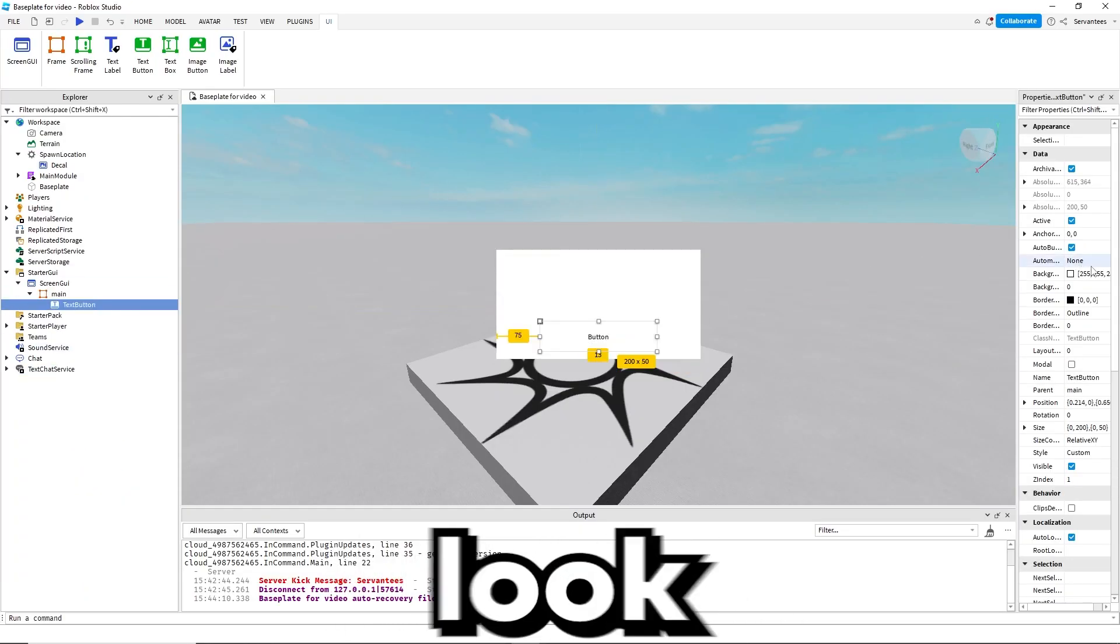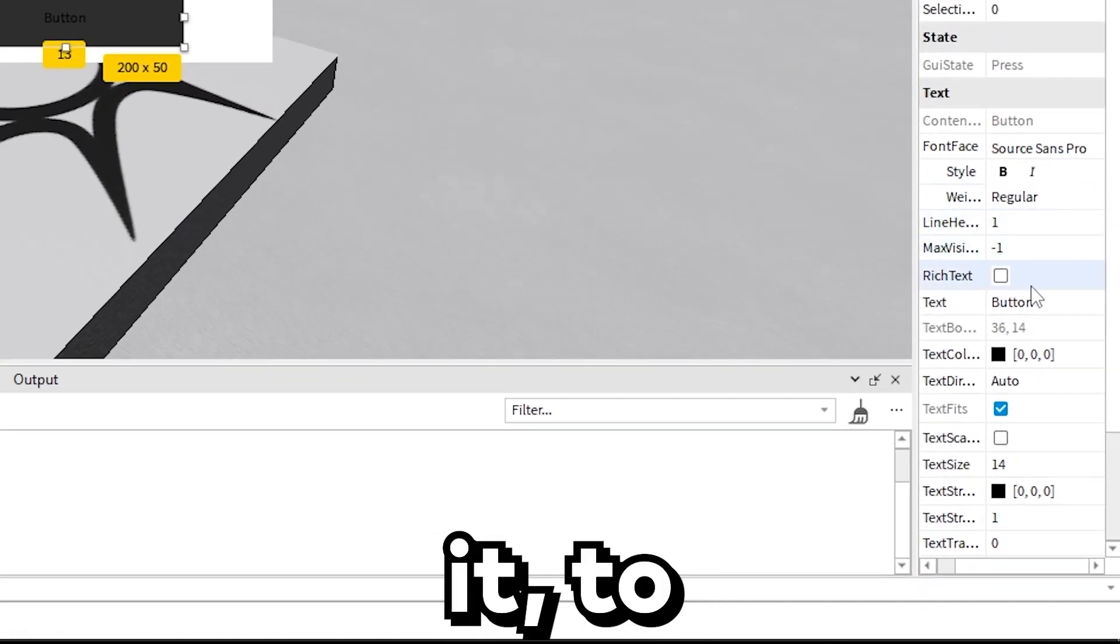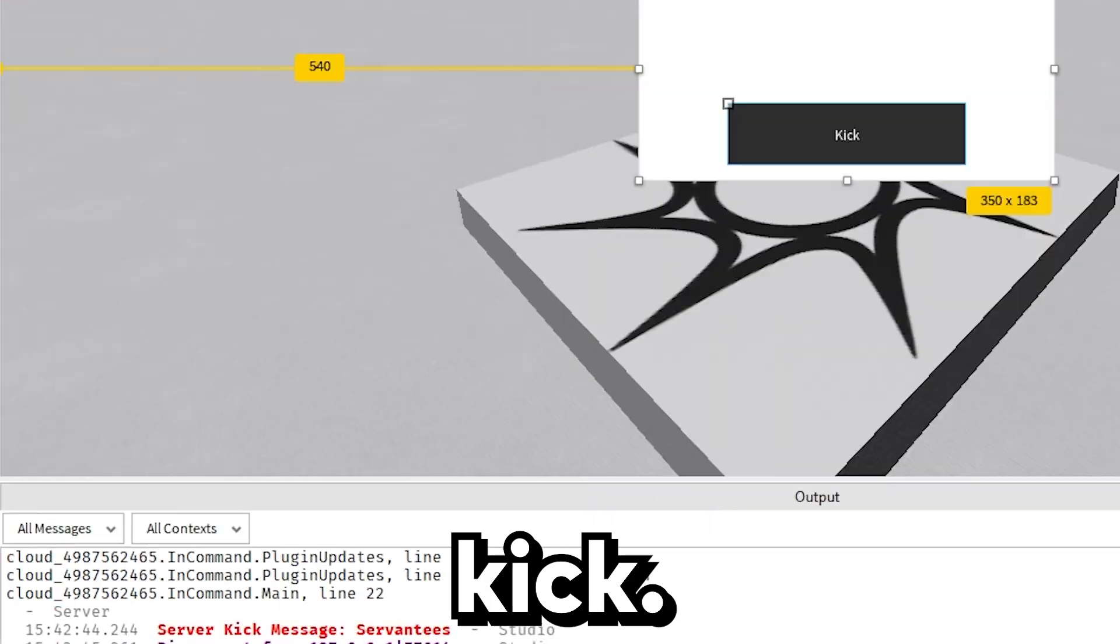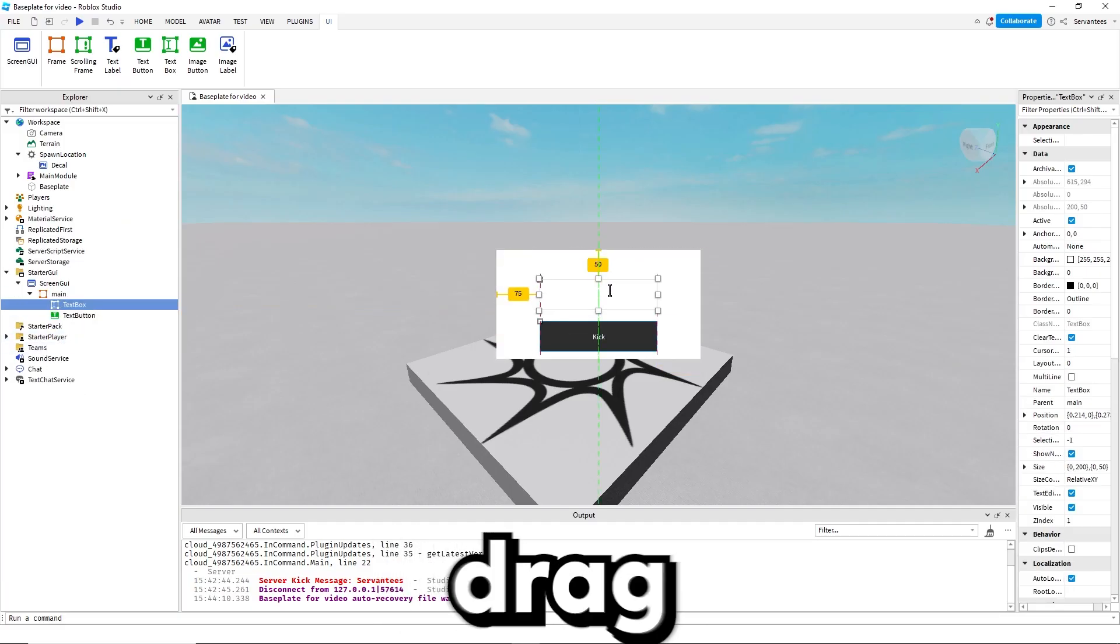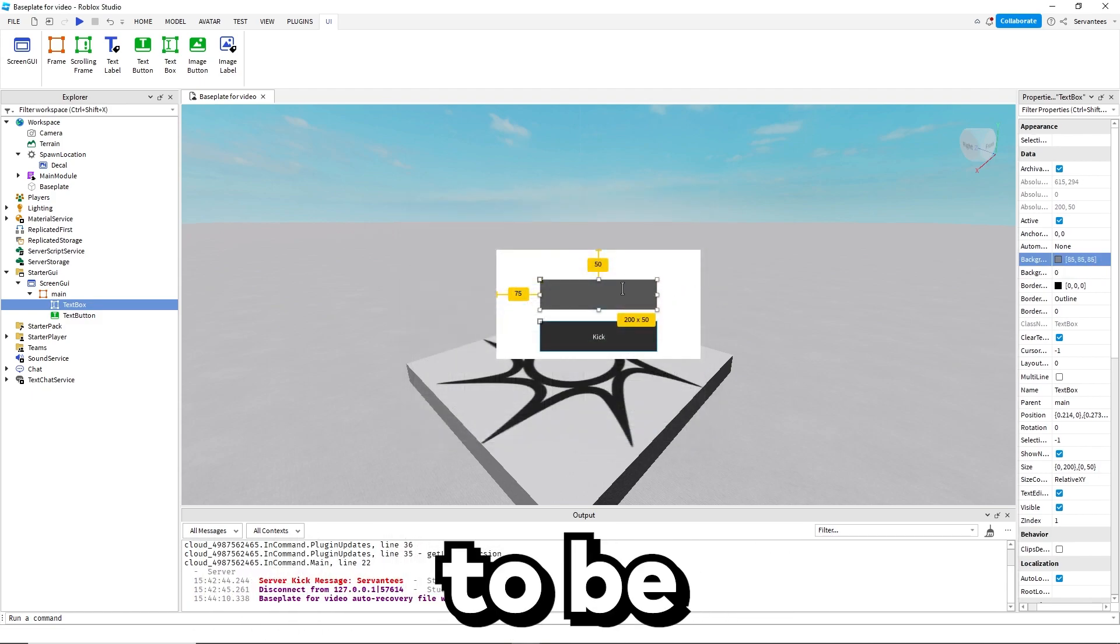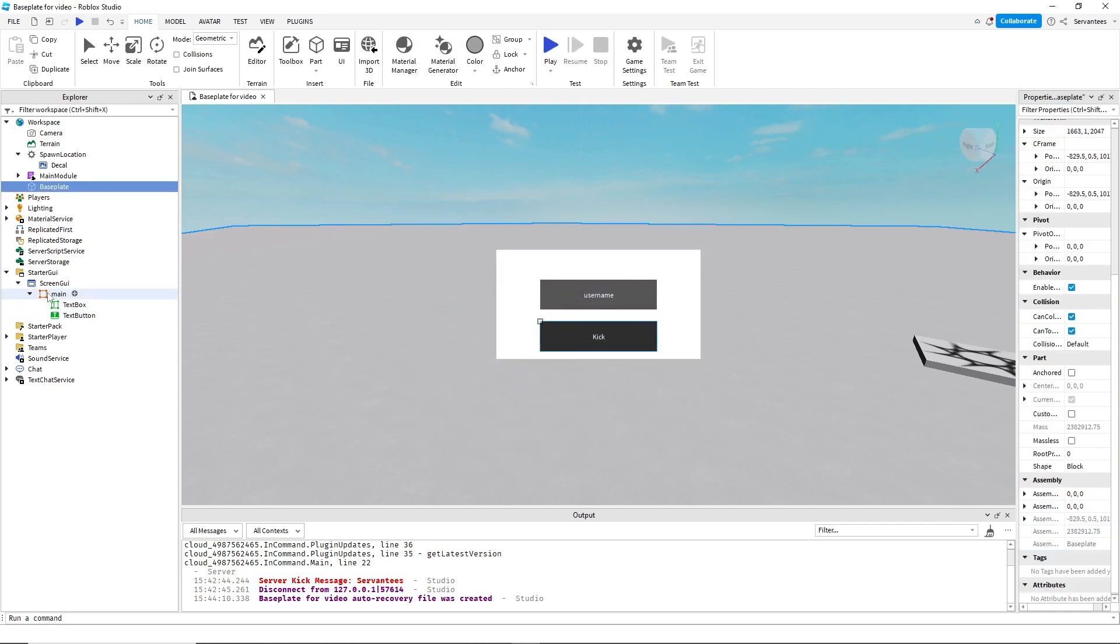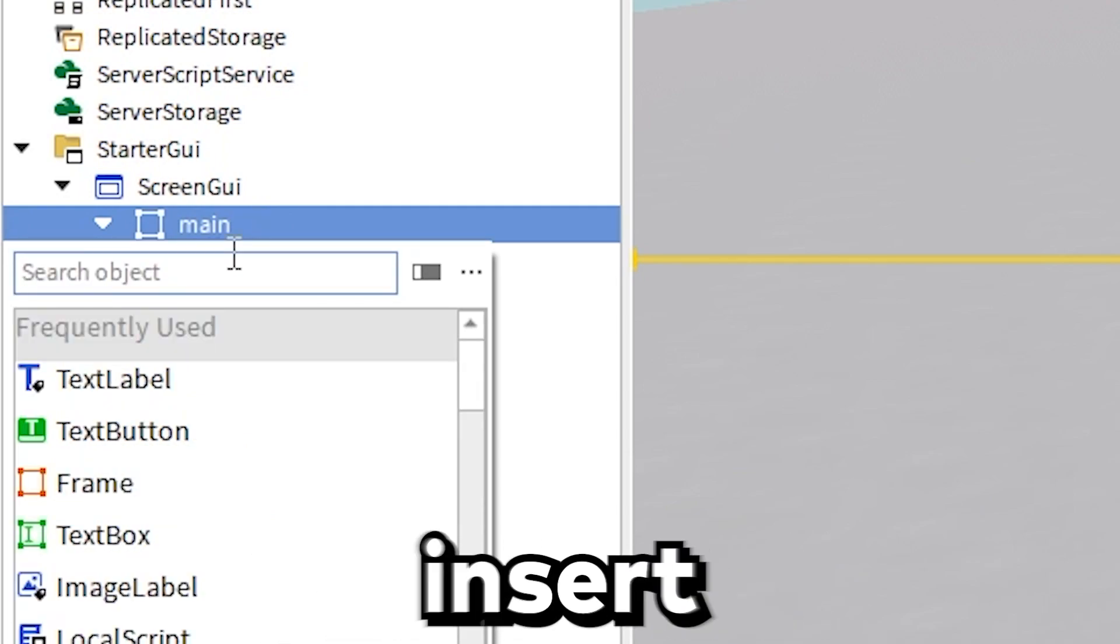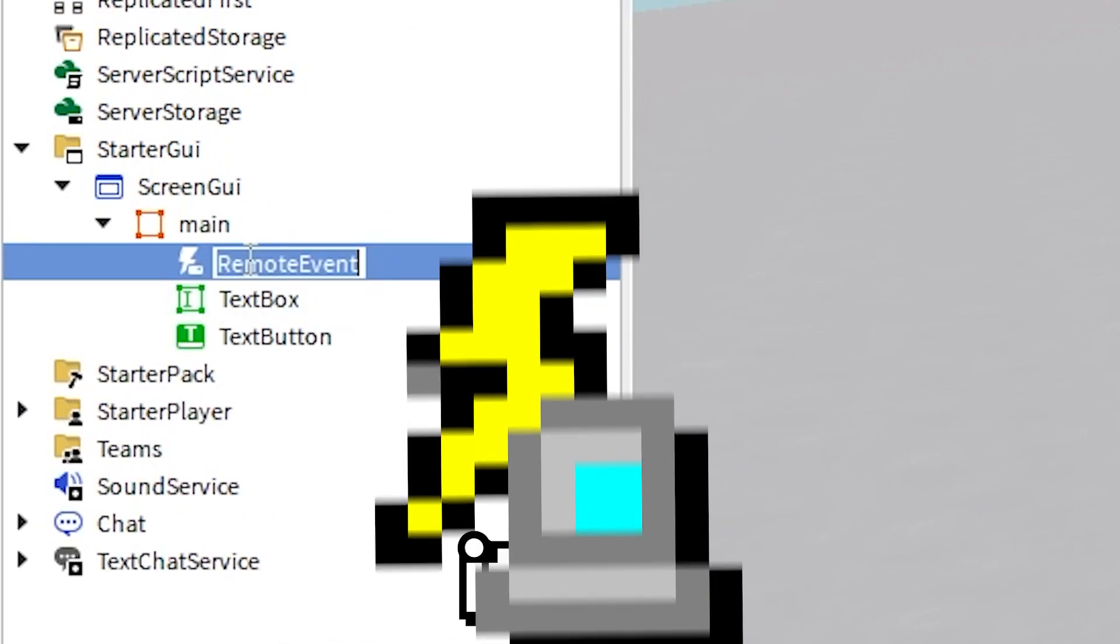Now we want to put in a text button. Make it look like whatever you want it to, name it, and set the text to kick. Then you want to insert a text box, drag it to wherever you want it to be, and set the background to be whatever you want it to be.